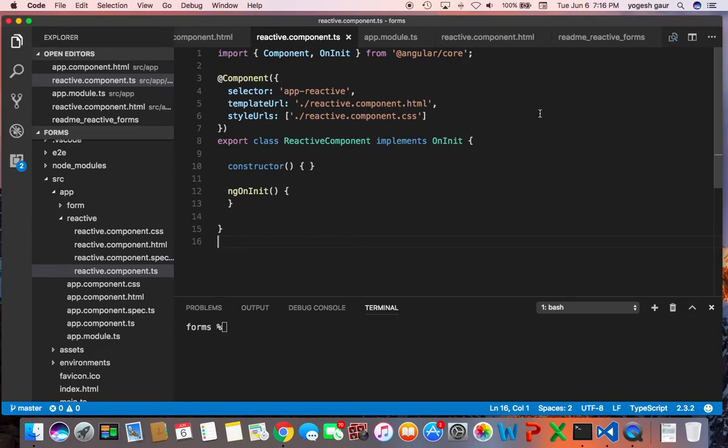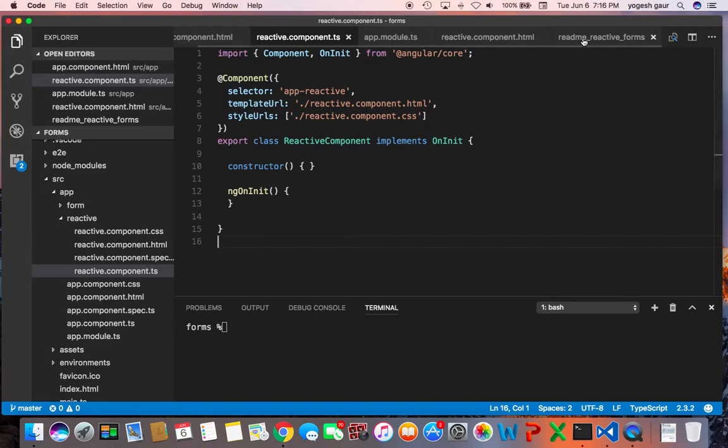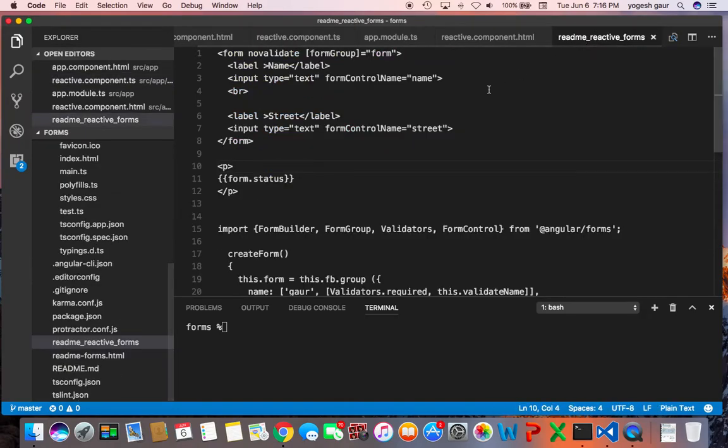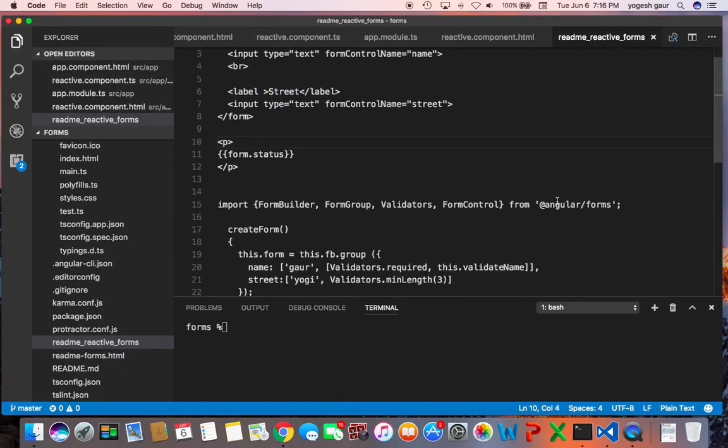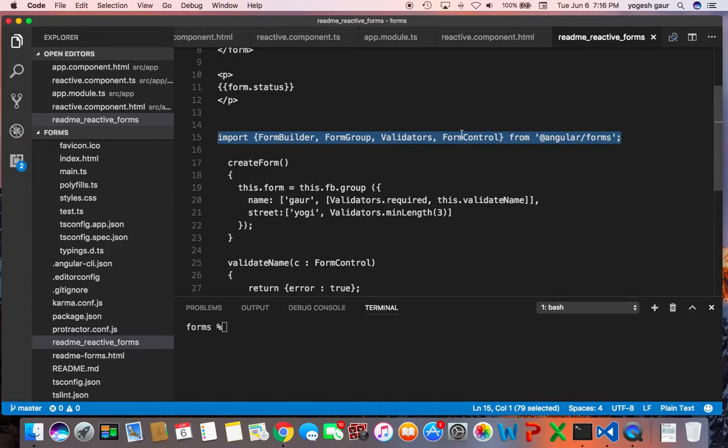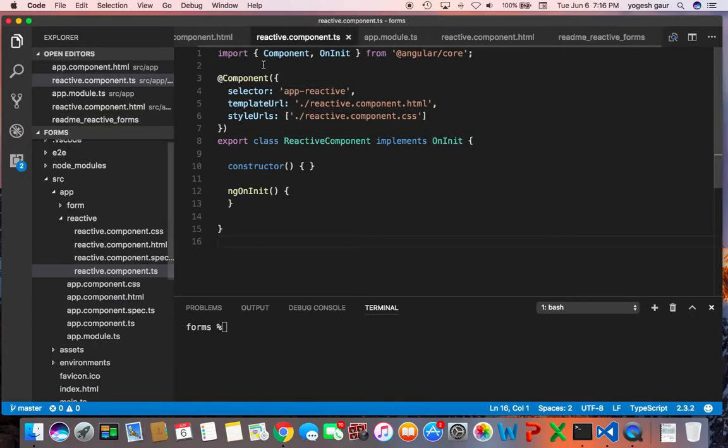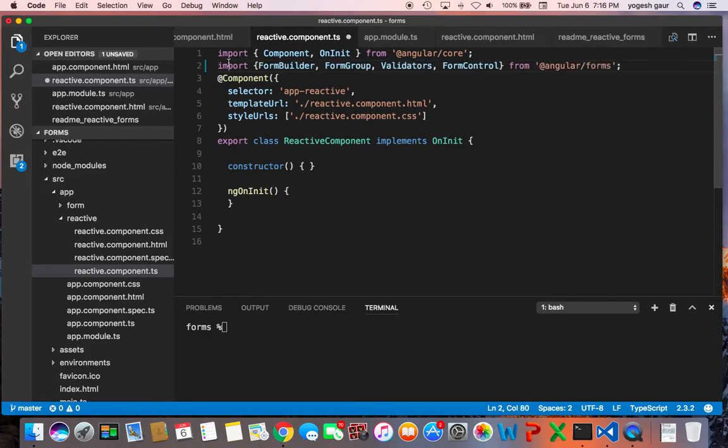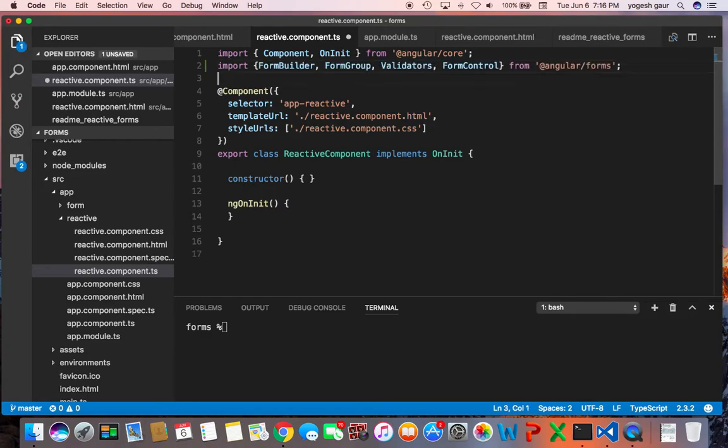So let's just see how you can make it a reactive form that is driven by TypeScript. First thing you want to do is in your TypeScript you want to import the various classes that you need and I'm going to import those and I can show you what they are.